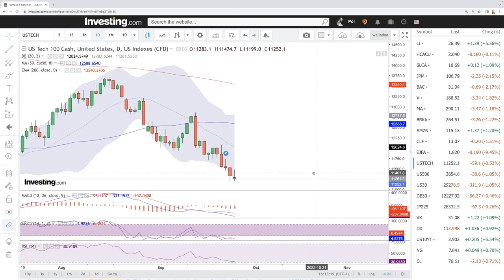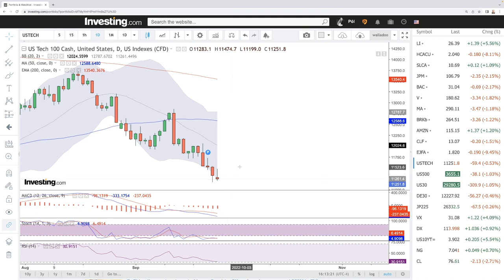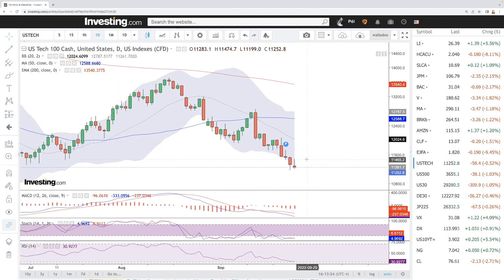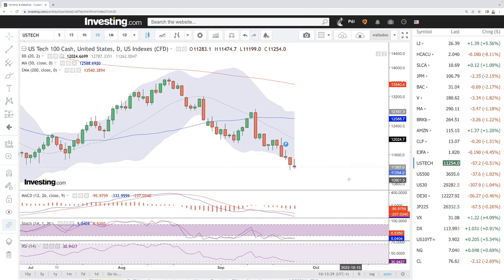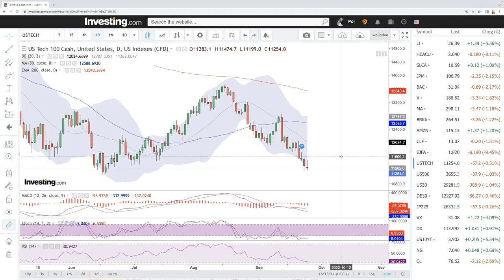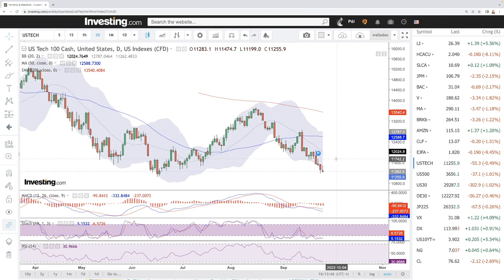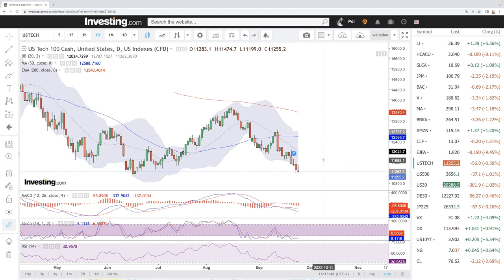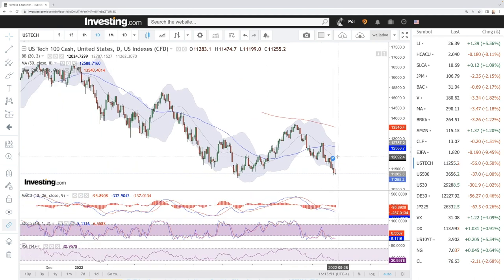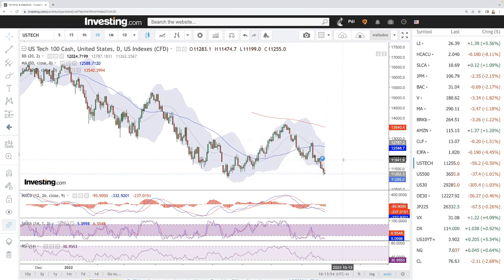We'll start by looking at the NASDAQ. As you can see, we tried to rally today but only turned around and saw even more negativity. We got all the way up towards 11.4k and at the current state we're trading at 11.2k. We are significantly overstretched at the bottom of the bullish band, very close to the lows of June. Looking at RSI, we're at 30 — on the edge of being oversold.